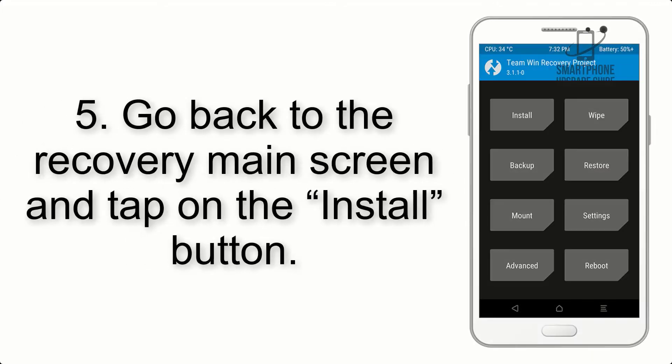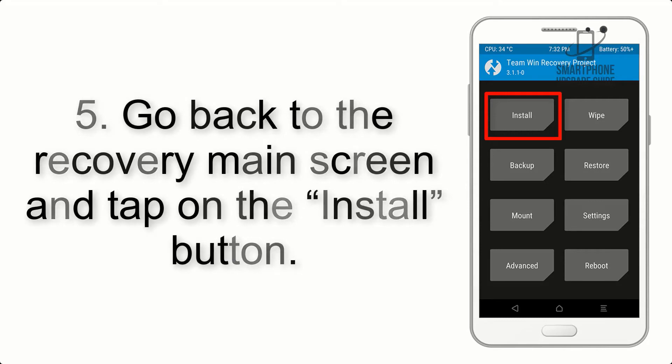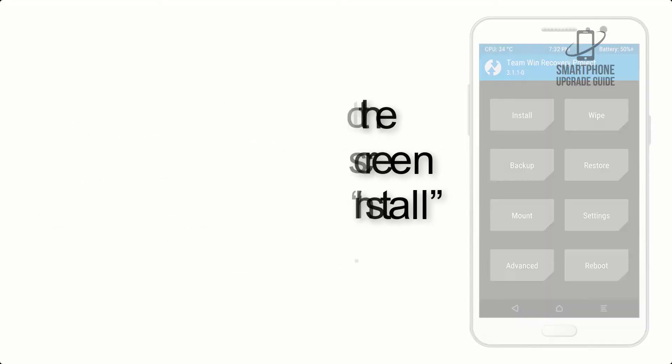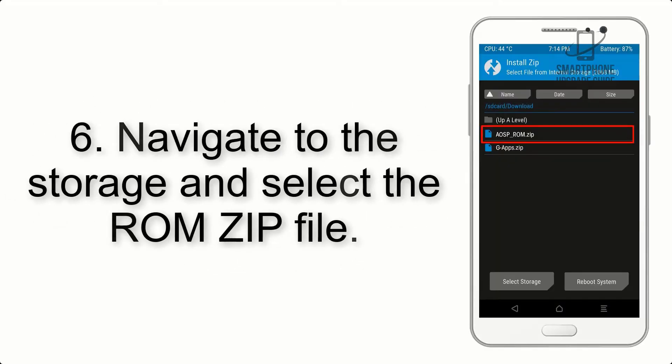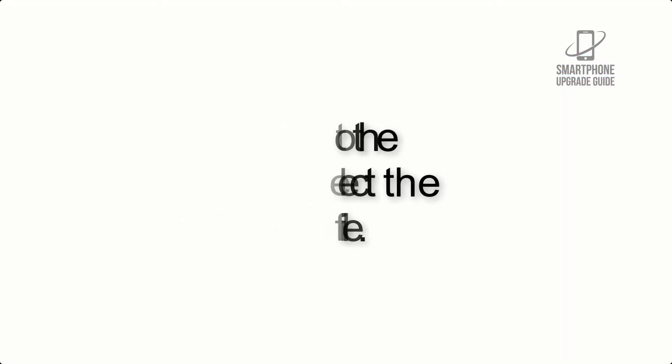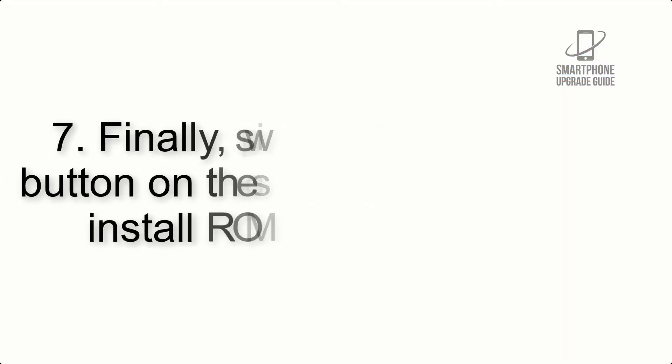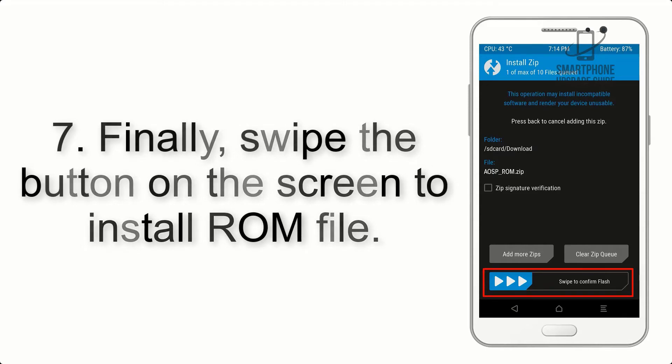Step 5: Go back to the recovery main screen and tap on the Install button. Step 6: Navigate to the storage and select the ROM zip file. Step 7: Finally, swipe the button on the screen to install the ROM file.